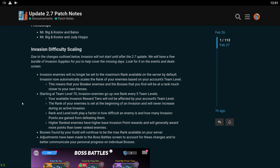Due to the changes outlined below, invasion will not start until after the 2.7 update. So that's going to be invasion starts on Tuesday rather than Monday. All right whatever, I'm cool with that I guess. The game's going to be kind of boring on Monday because I think the game's kind of boring without invasion because invasion is just something to do all day on the weekdays. Invasion enemies will no longer be set to the maximum rank available on the server by default. Okay, invasion now automatically scales the rank of your enemies based on your account's team level. Cool, I'm cool with that.